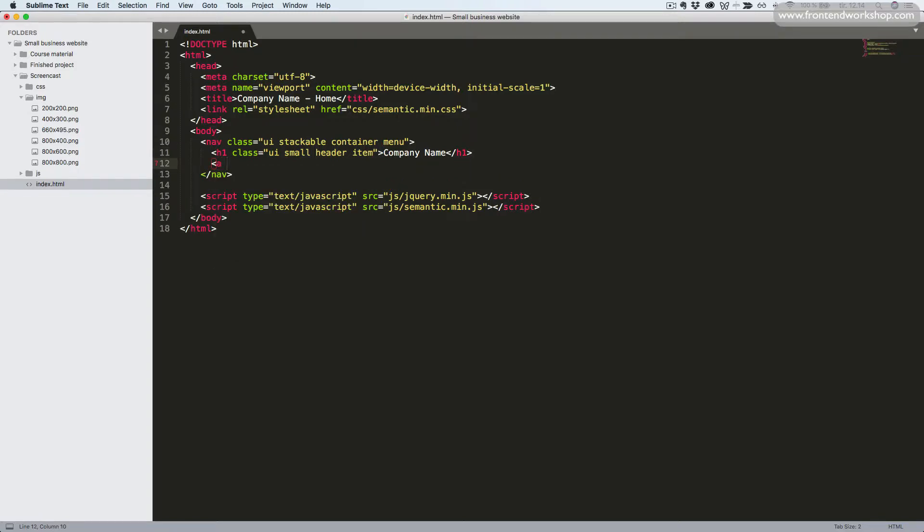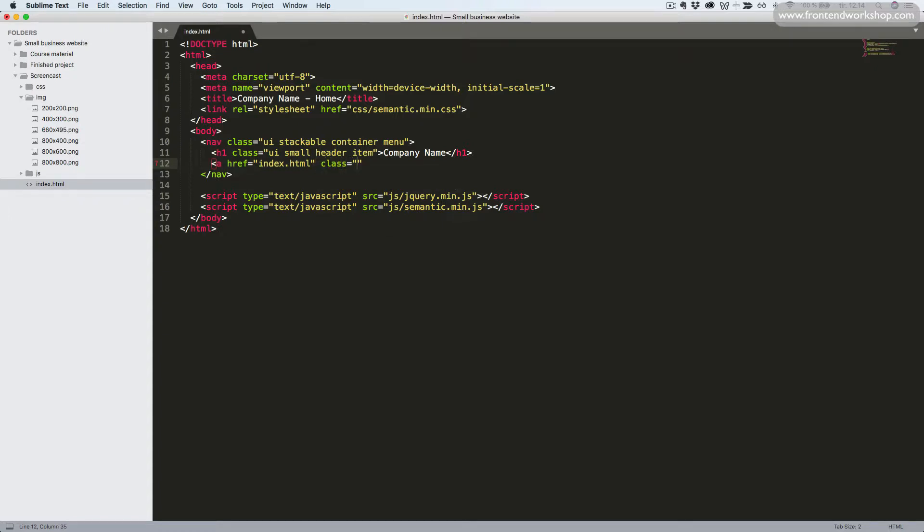Now we'll add an anchor tag leading to this same page, index.html. And we'll give it the class active since this is the active page and the class item. Then we'll give it the text home.